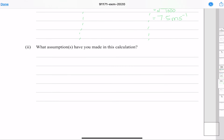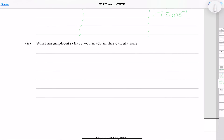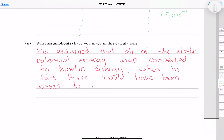The assumption made in this calculation is that all of the elastic potential energy from the spring was transferred to kinetic energy. In the real world, some energy would be lost as heat and friction, so not all of the spring's potential energy would be converted to kinetic energy.